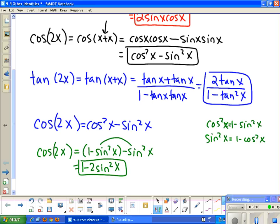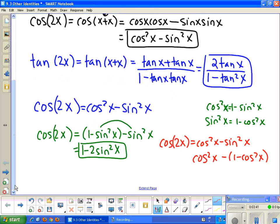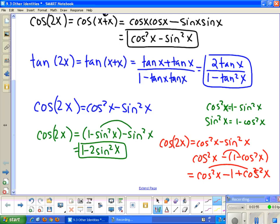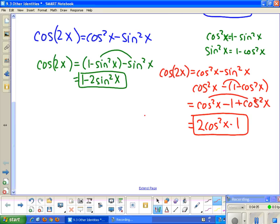The last additional form for the cosine double angle comes from replacing sine squared x with 1 minus cosine squared x. When I do that, I get cosine squared x minus 1 plus cosine squared x (distributing the negative). Combining like terms gives 2 cosine squared x minus 1. So that is the third form of the cosine double angle formula.